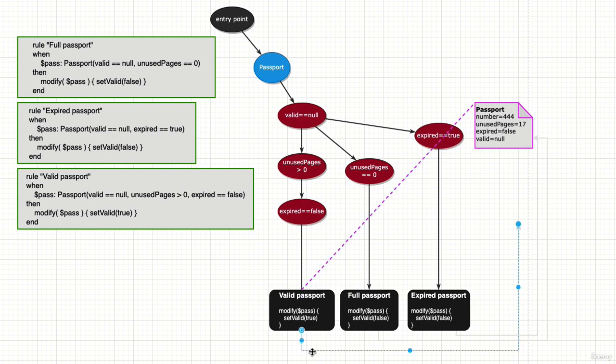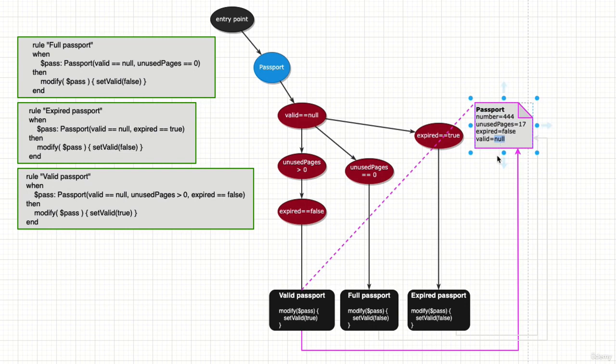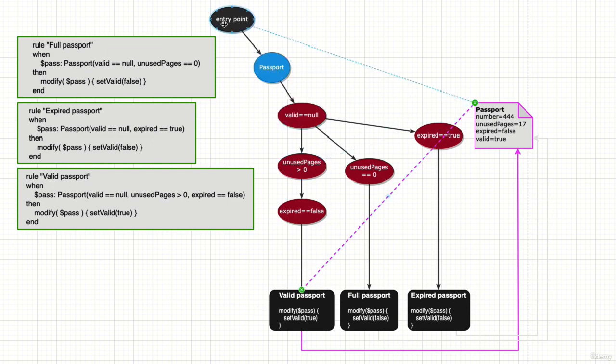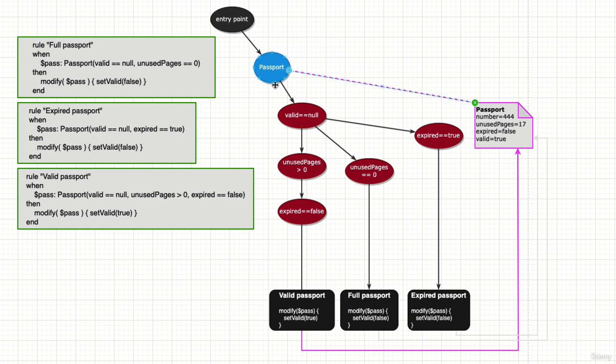And it sets the valid field to true. This change in the memory is going to trigger again for the passport to filter through the type selector.